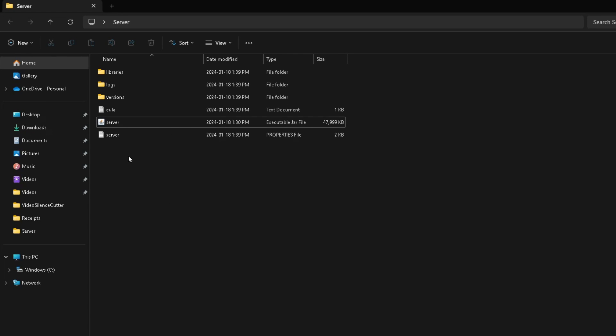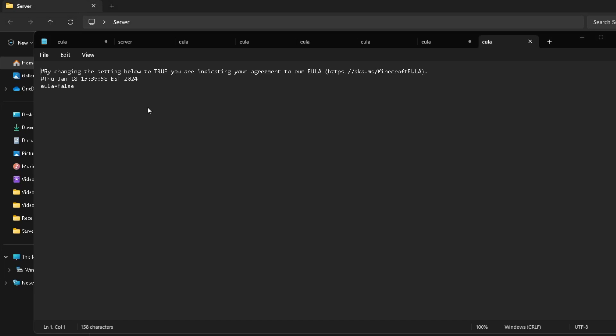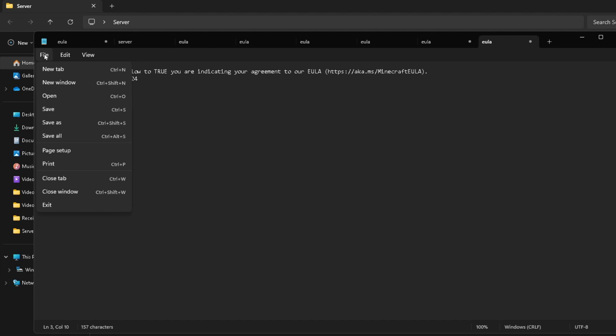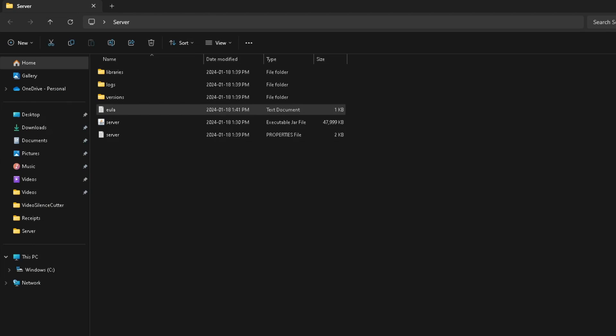The first thing we're going to open is the EULA, which is essentially just the terms and conditions you're agreeing to by running the server. What you want to do is go where the 'EULA=false' area is, and we're going to remove 'false' and type in 'true'. Then go up to File in the top left corner and select Save.